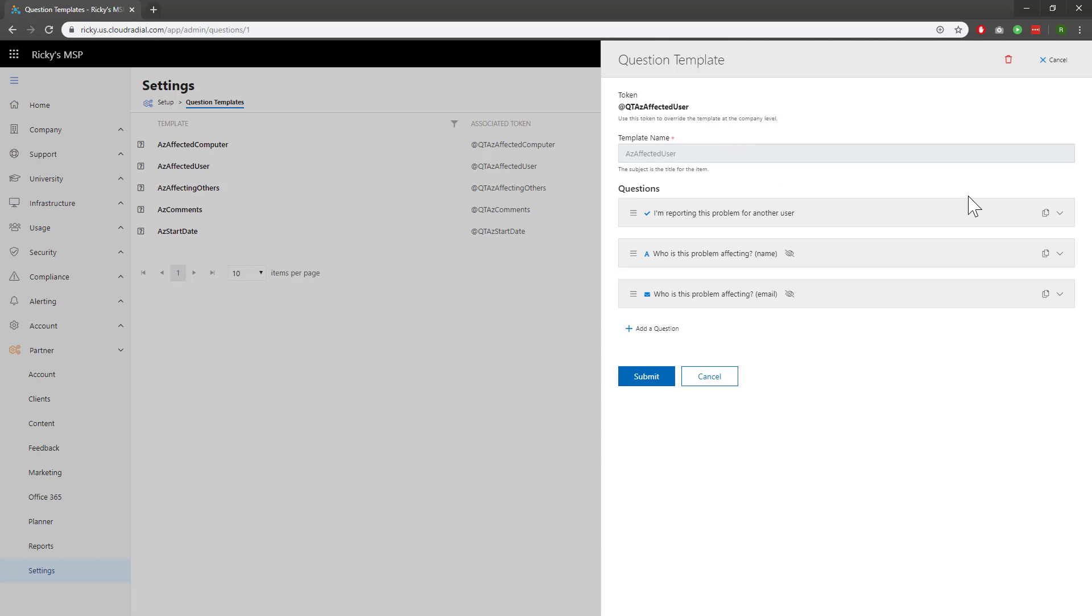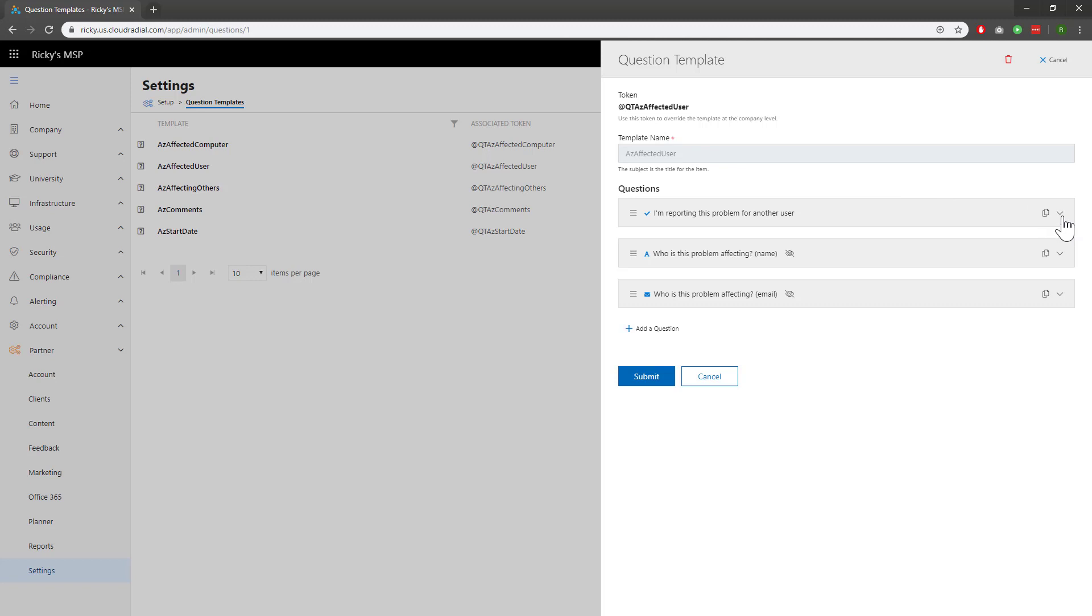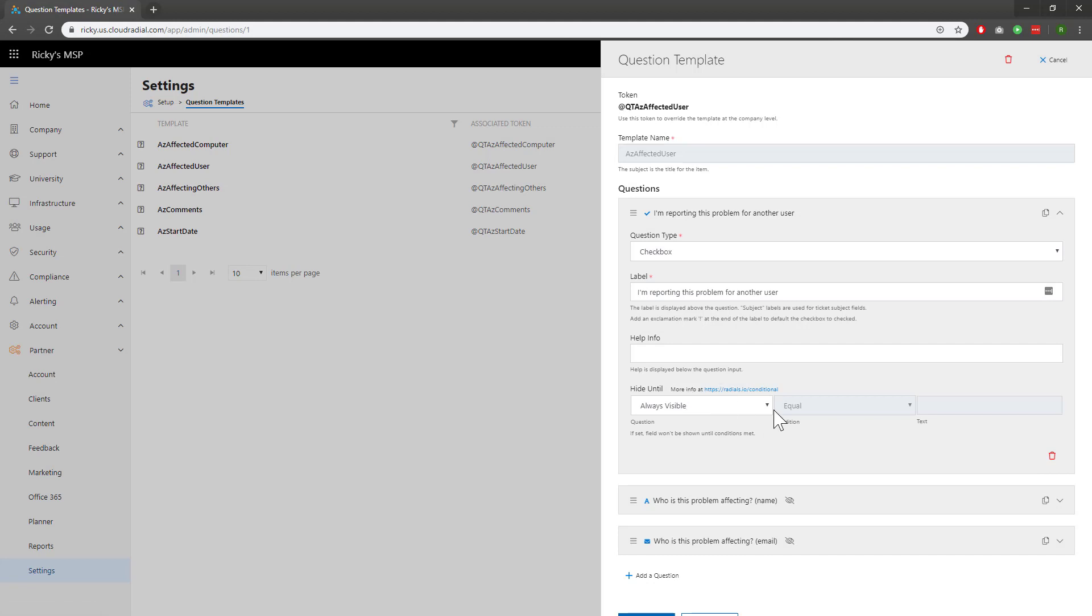If you'd like to understand the flow of the questions, click on these drop-down menus on the right to learn a little bit more about them. For example, this question is 'I'm reporting a problem for another user.' It's a checkbox type, and we can see through clicking the show more options that it's always set to be visible.